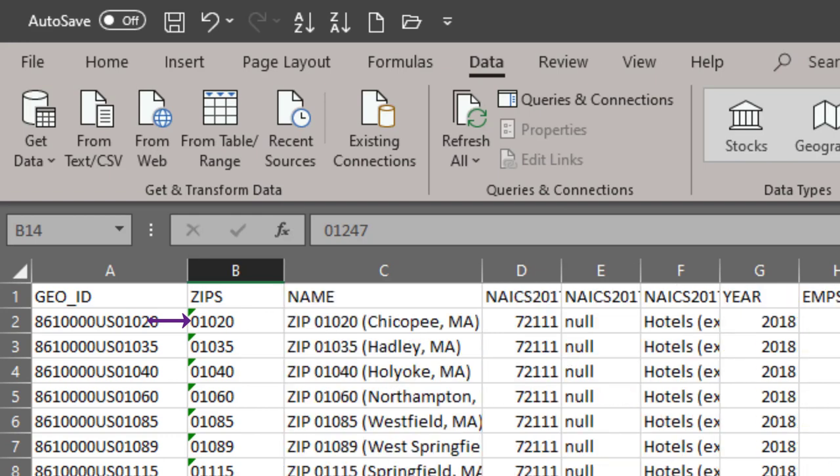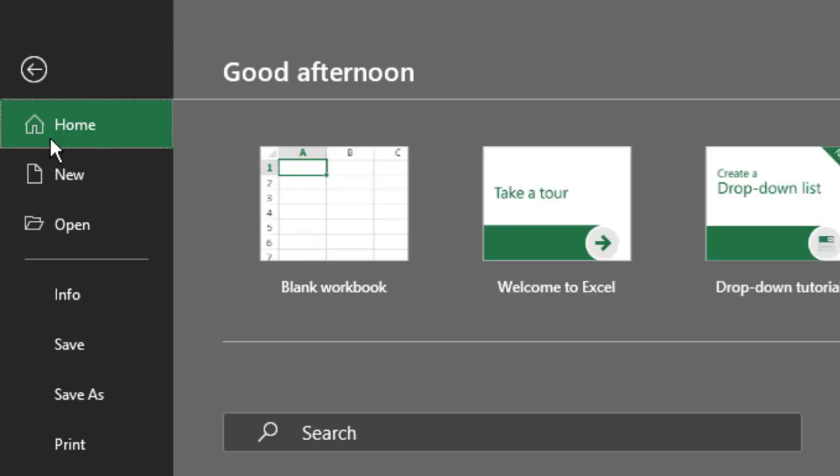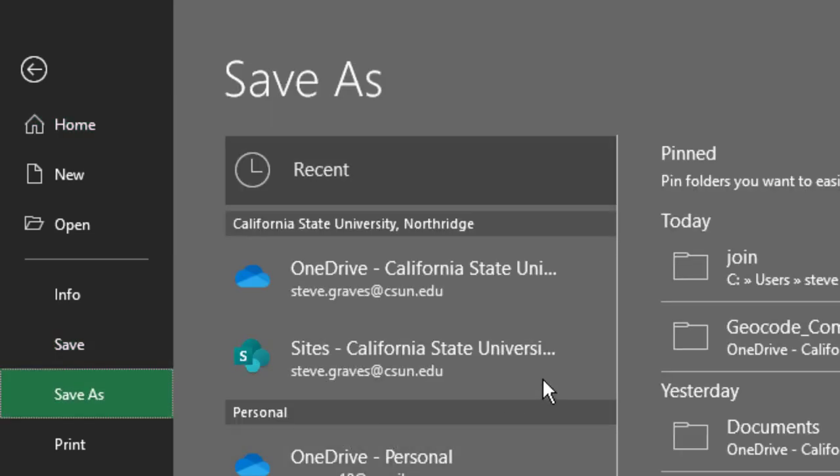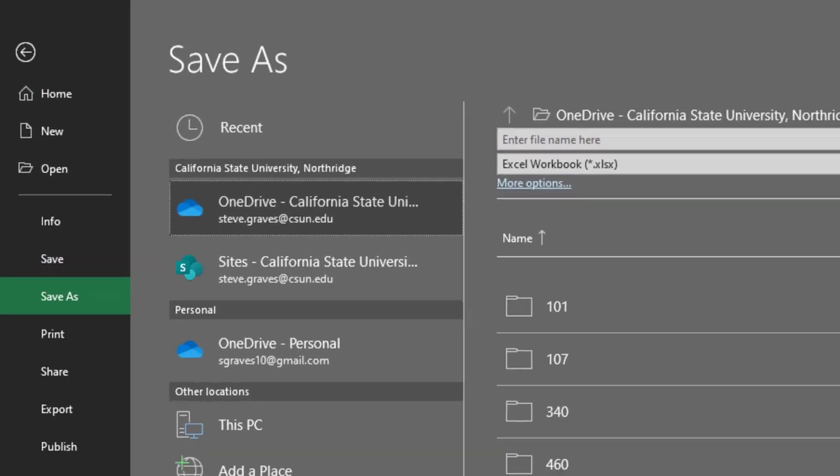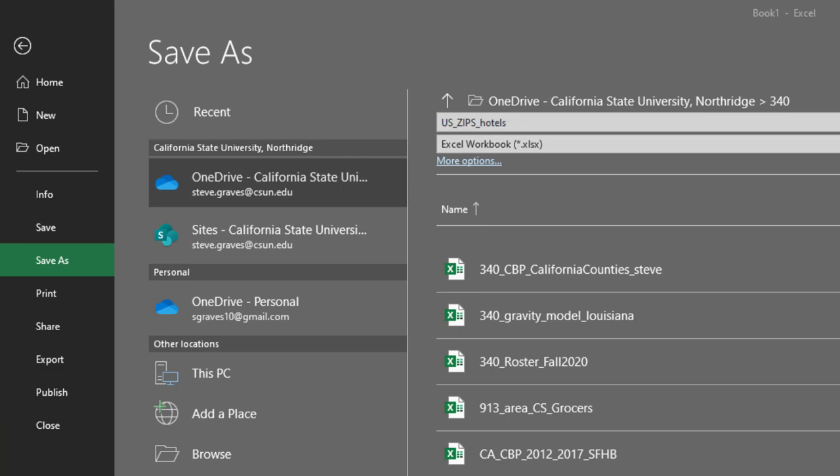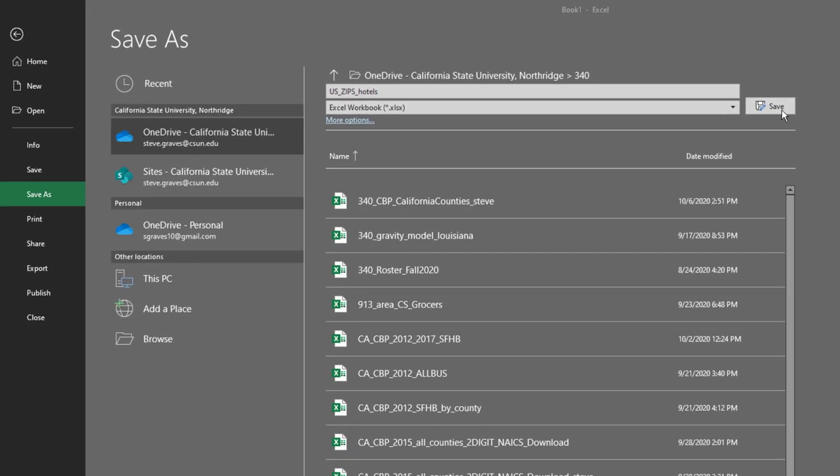The data is functioning as text rather than functioning as numbers. The other dead giveaway is that there is the leading zero in front of the zip code for Chicopee, Massachusetts. I'm going to save this as US Zip Hotels. Click Save.